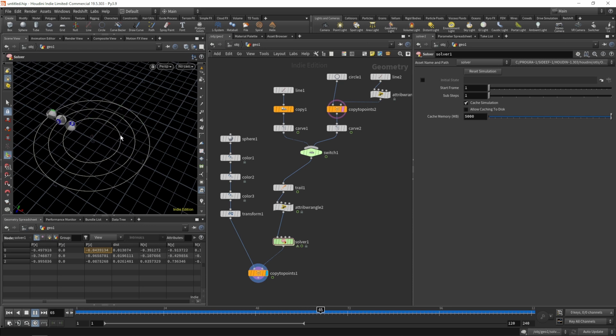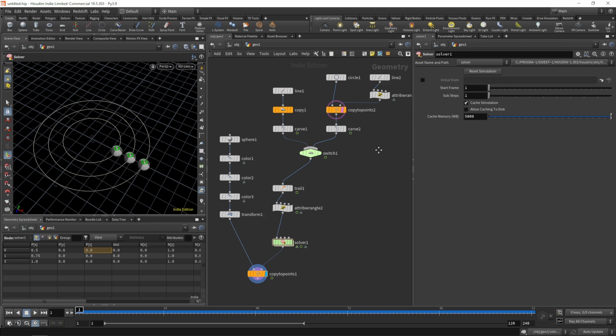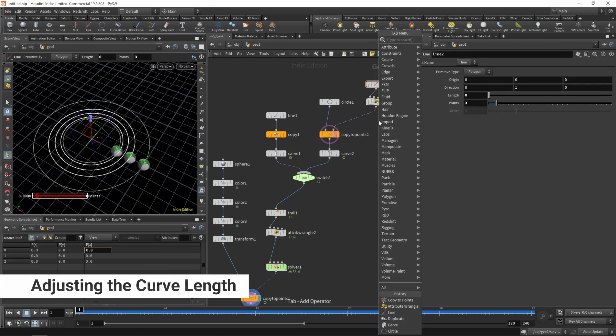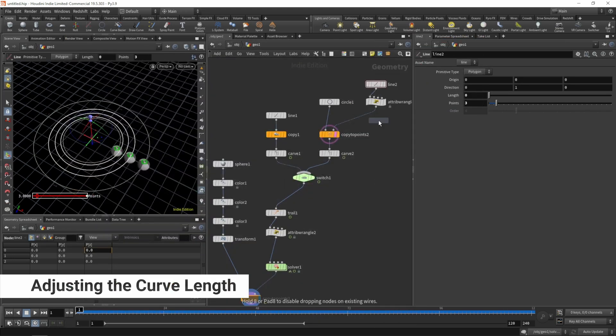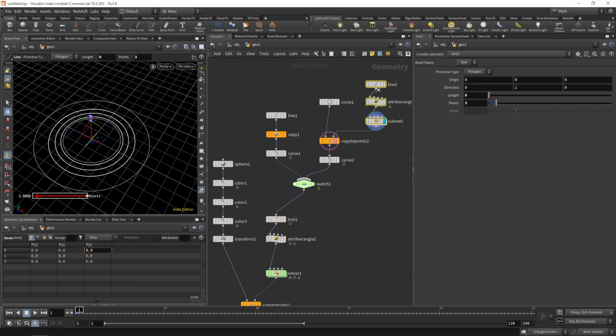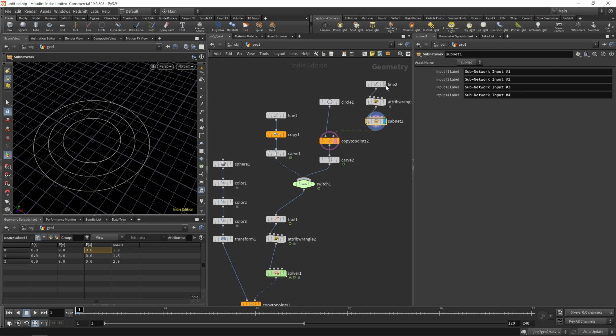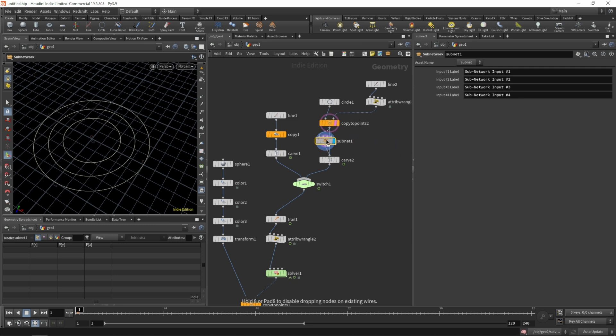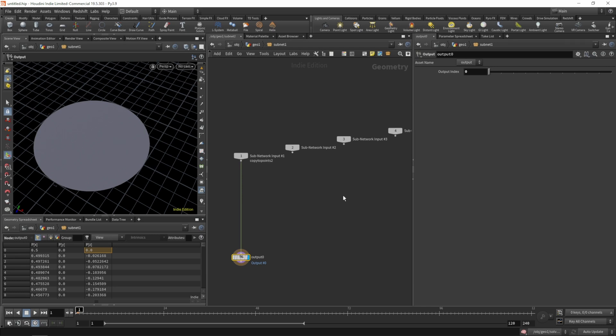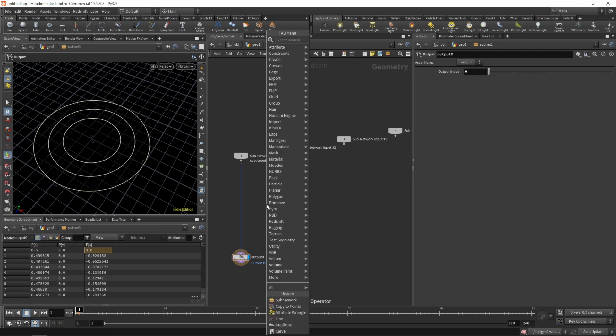The objects are all rotating on our path and it's looking quite good. Since we have a smaller radius in the middle, our outer sphere needs to travel a bit faster than the inside one. Now let's quickly take a look at how to change the curve links. All three spheres are moving at the same speed. Since this is a cosmetic change, let's create a subnet for this and dive inside.